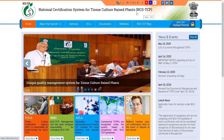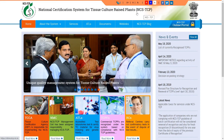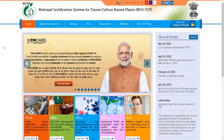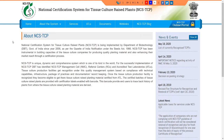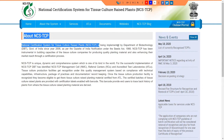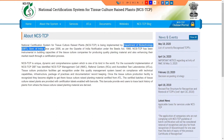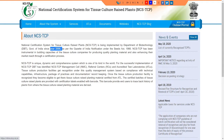The National Certificate System was established. The national certificate system rights were given to the Department of Biotechnology, that is the Government of India, in the year 2006. In this system, they must need the DBT certificate system, that is called NCSTC. This was developed based on the Seed Act of 1966.